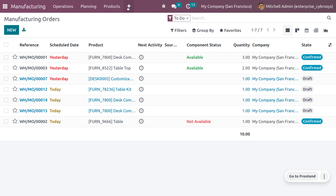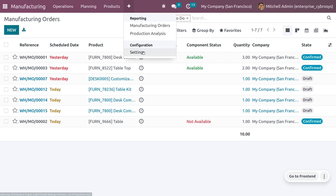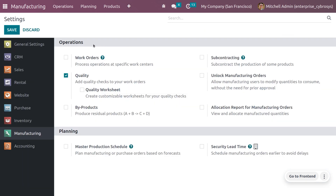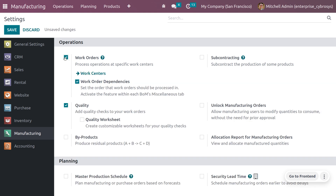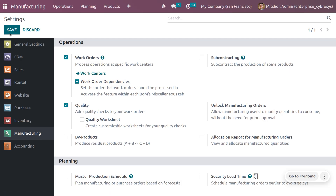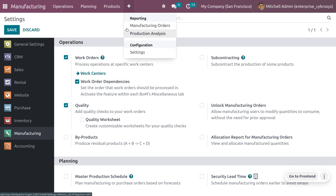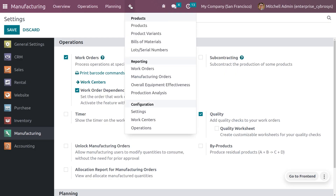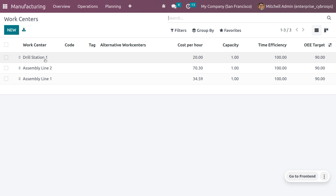In order to create work centers, first we need to enable the work center from the configuration settings. Go to the configuration settings, and you'll find a feature called Work Orders. Enable Work Orders and save the changes, and you can then manage work centers. You can manage work centers from configuration settings or from the configuration menu.